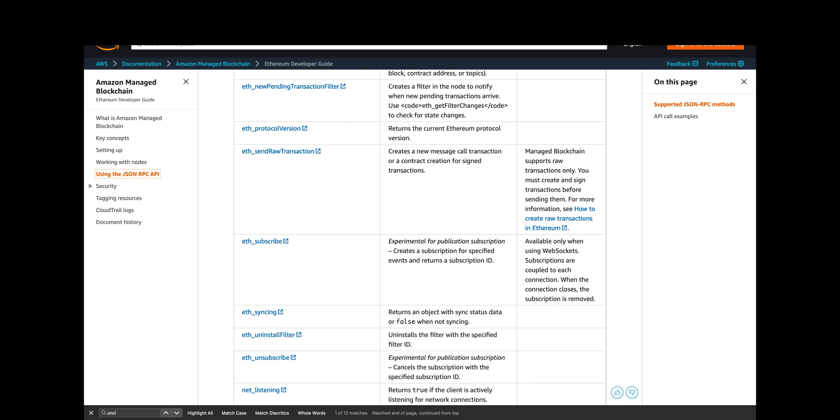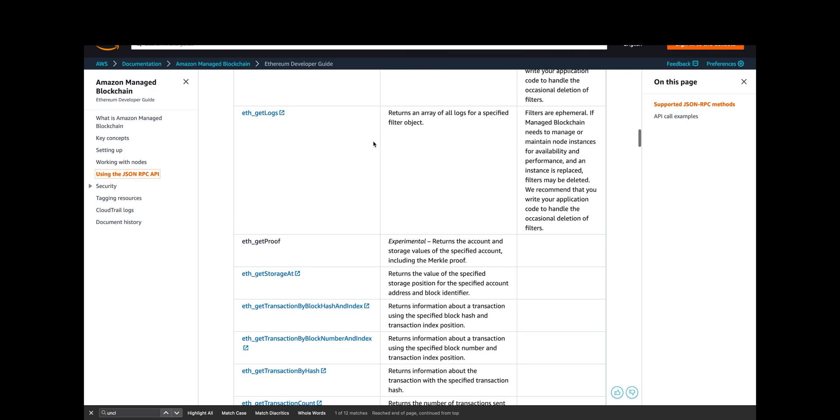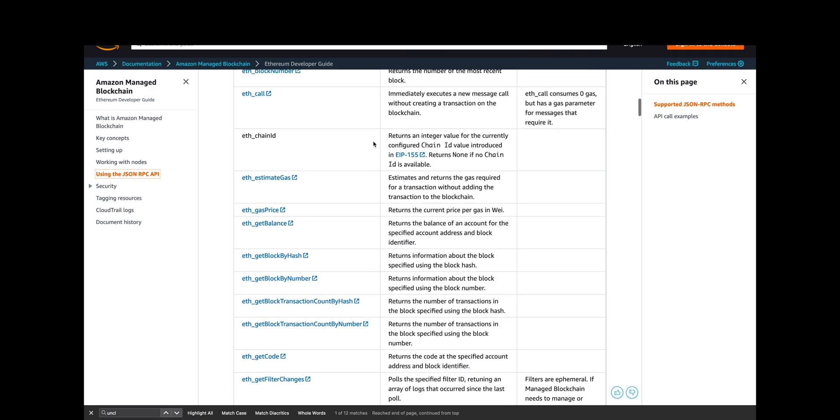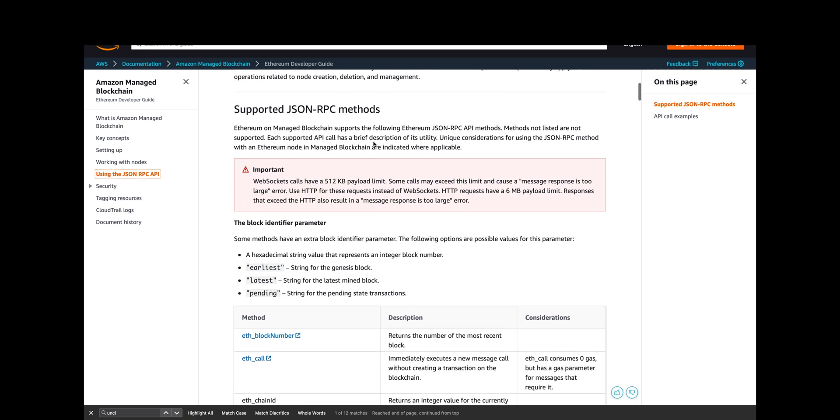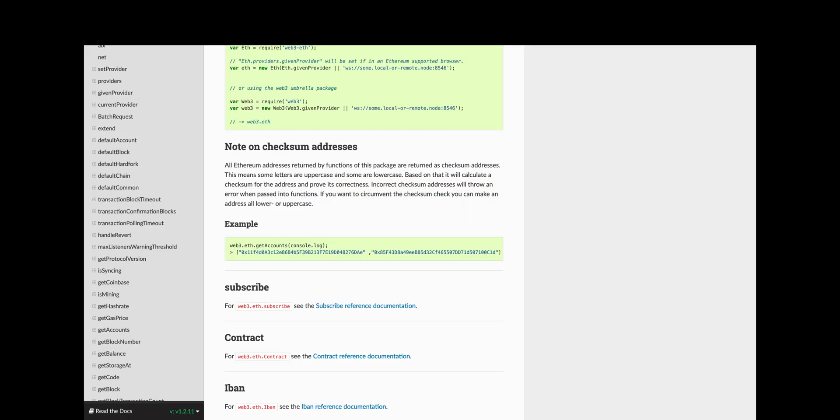These aren't all the Web3 ETH methods that you can use—there's many more. If you go to Web3.js, because we're using JS, we can see a bunch of others. For example, is mining is not supported by AWS, so it's a restricted service.